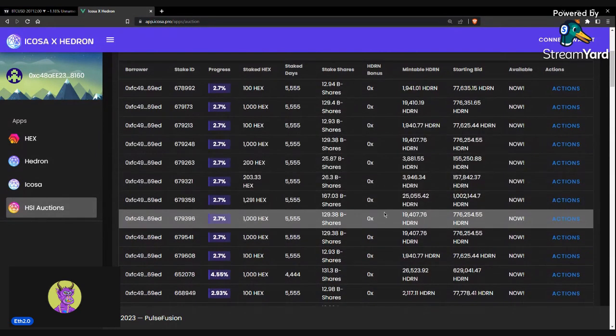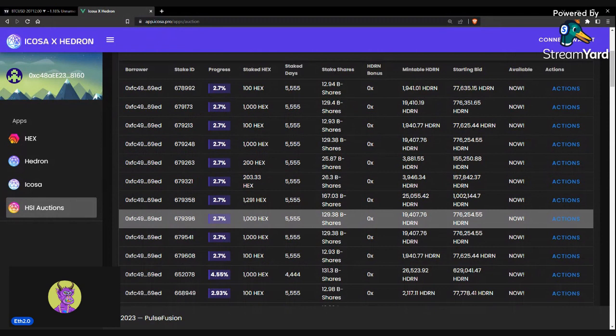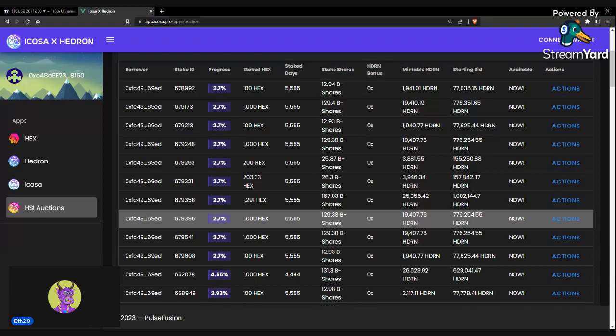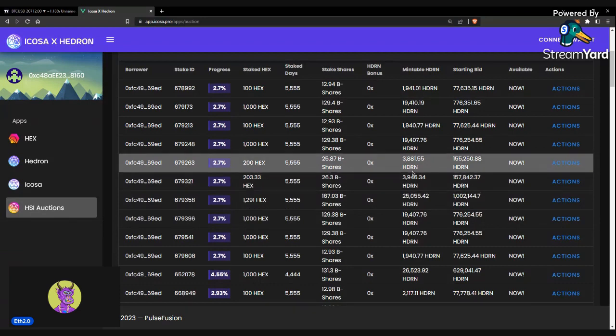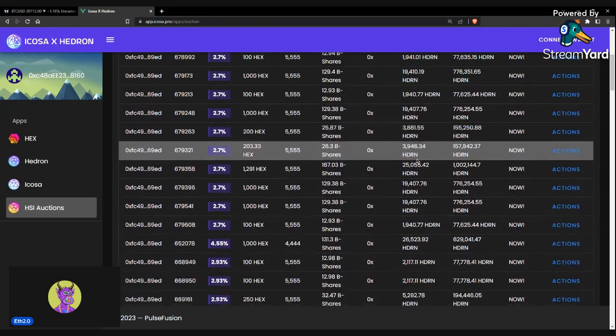Now, you could start overbidding on these. If you're spending more than around 5,555,000 Hedron per T-share, you're technically overpaying in terms of Hedron. Maybe not in terms of the USD value within the HEX stake, but in terms of what you can extract value from your HSI, you're overpaying. The calculator will go over that if you're interested.